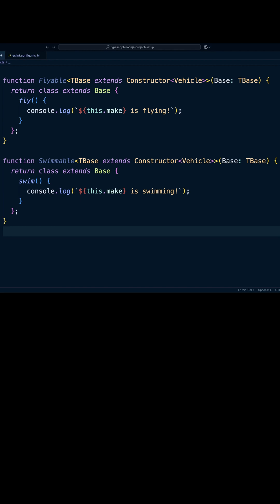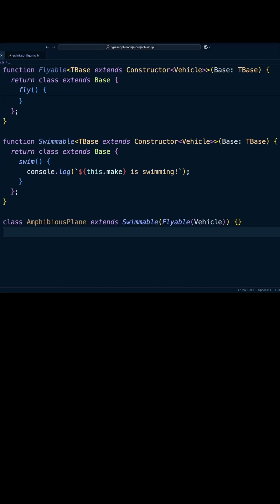Now we can create a new class AmphibiousPlane that extends stacked mixins and the base class. Unlike traditional inheritance where a class extends just one parent class, using mixins allows a class to inherit from multiple sources. In this case it extends the original base class along with the behaviors provided by the flyable and swimmable mixins.